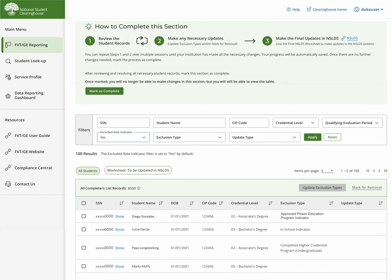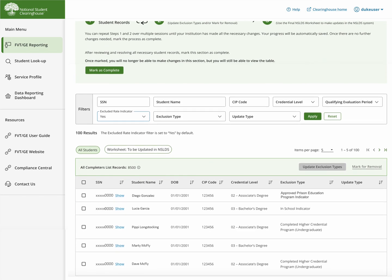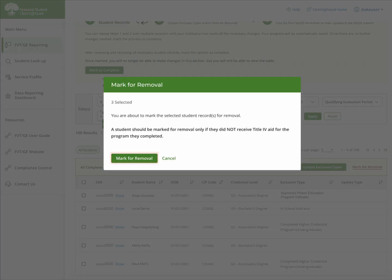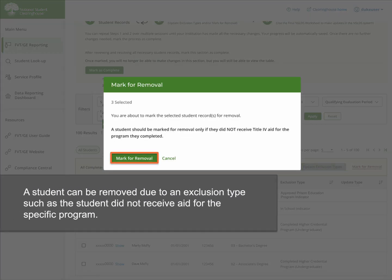For students you want to have removed from the final completers list, select the students, then select mark for removal, and confirm you want to remove those students. A student may be removed from the completers list due to an exclusion type such as the student did not receive aid for that specific program.